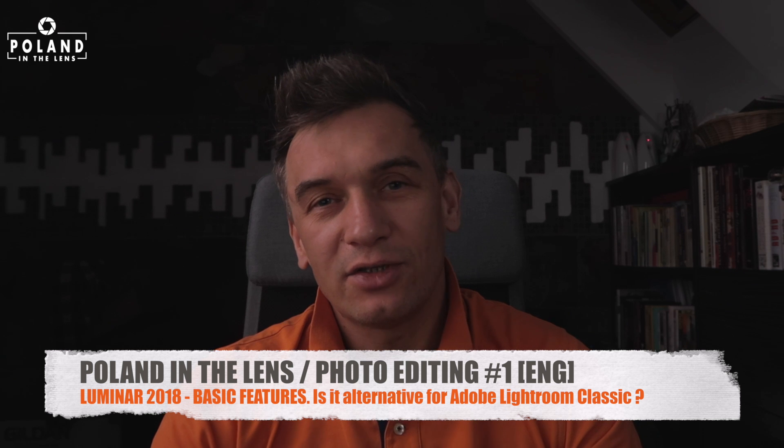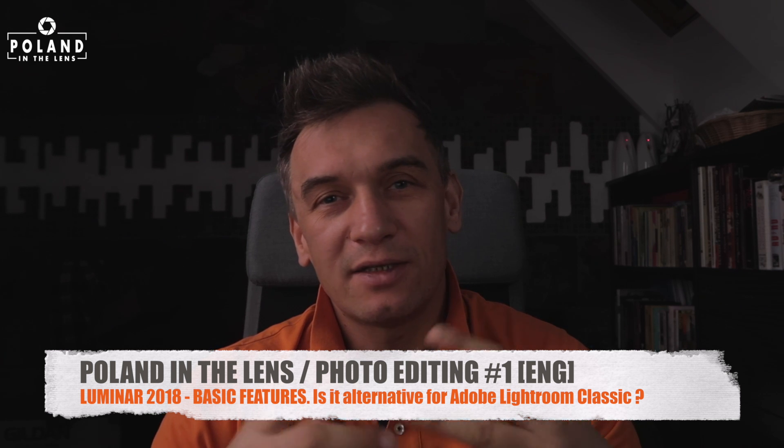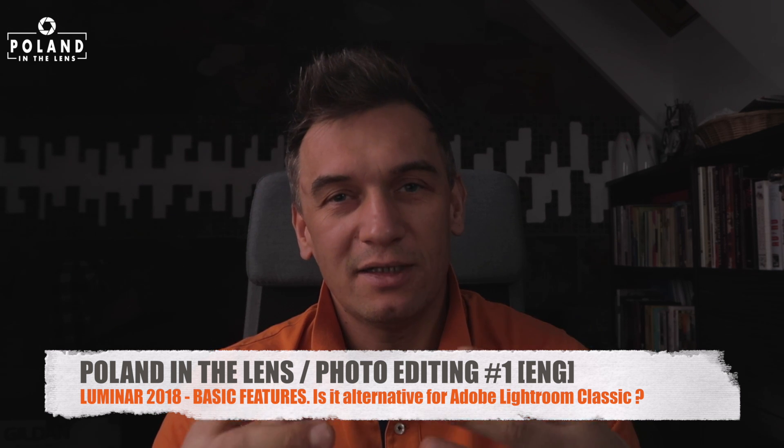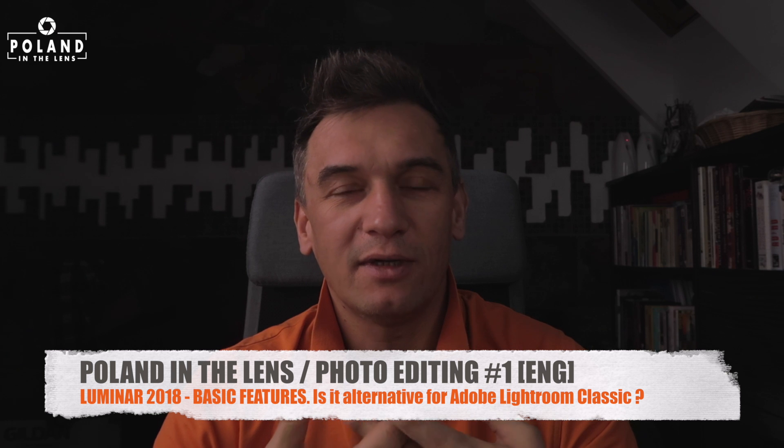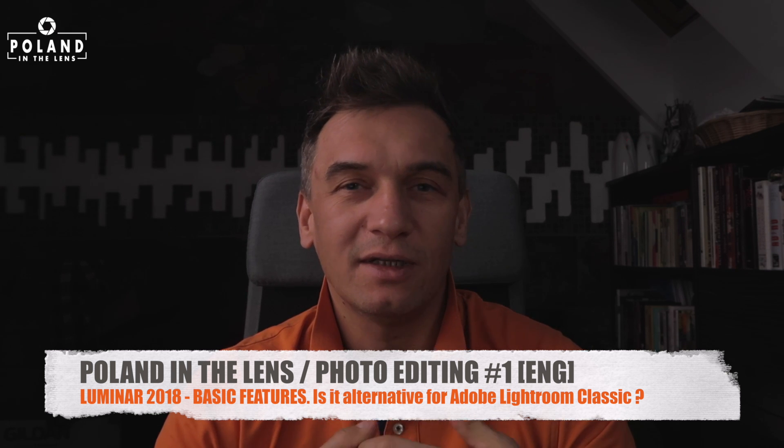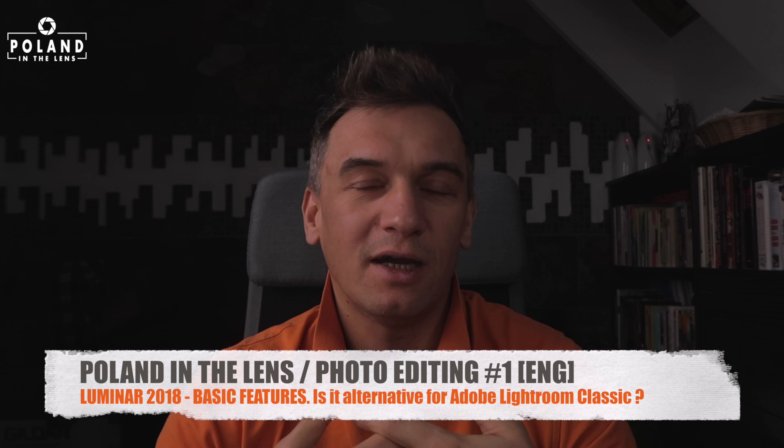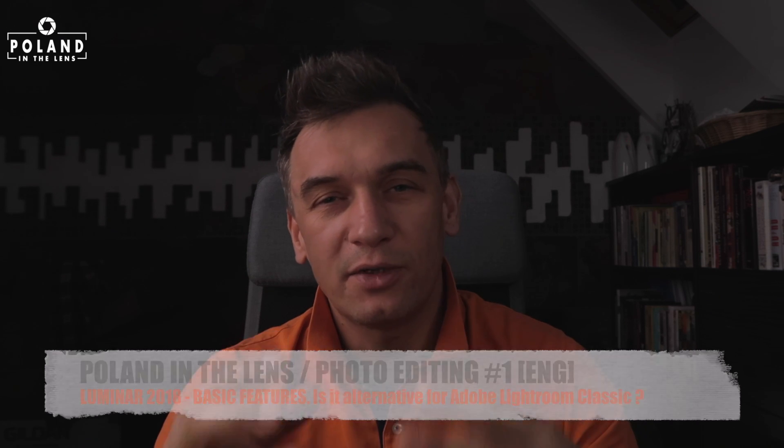So what I'm going to show you today is Luminar 2018. It's a photo editing software which can be an interesting alternative for Adobe Lightroom. As you probably know, last year Adobe changed the licensing model for its software, so today the only option is to pay monthly subscription fee if you want to use Adobe and Photoshop. With Luminar is different. With Luminar is one-time license fee. And what is more interesting, Luminar is right now available for PC and Mac. And moreover, if you buy Luminar you get a license for 5 computers, so you can use it on 5 different machines at the same time.